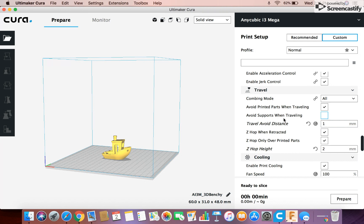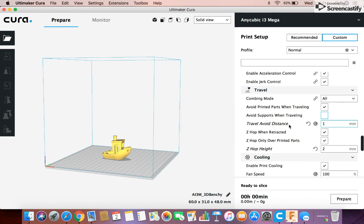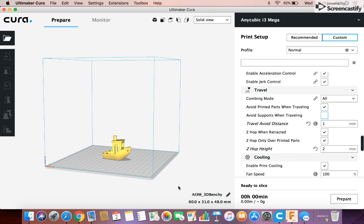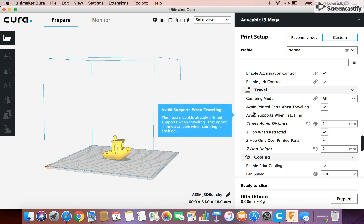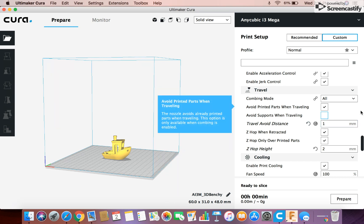Avoid supports in traveling, not super necessary I guess, depends. They obviously don't have supports on, that doesn't matter, but basically what that does is it means that when you travel between parts, it won't hit the supports, which I guess can be helpful, but it's not super necessary.